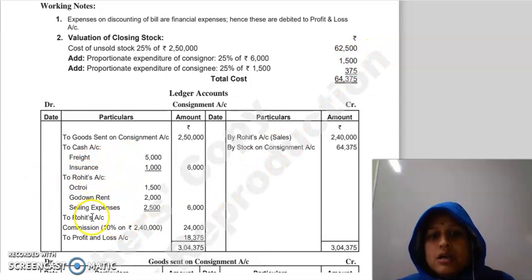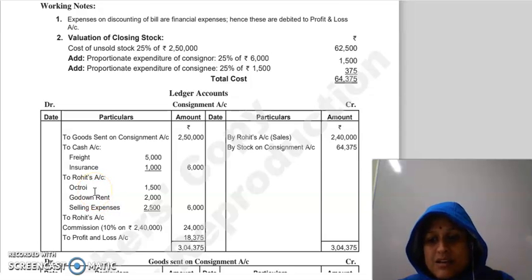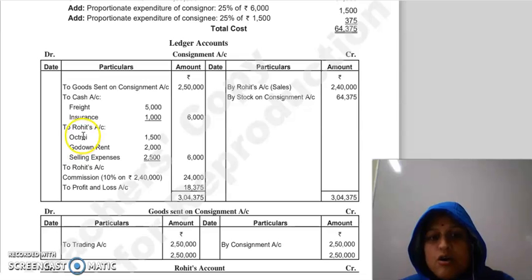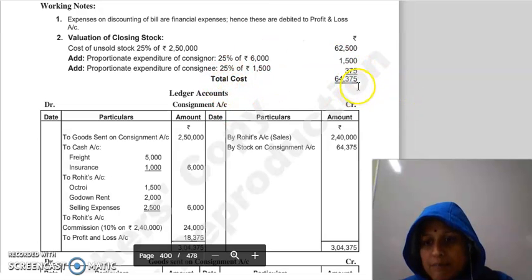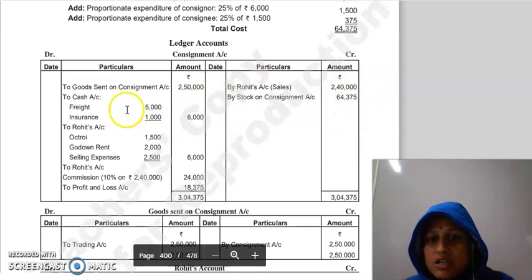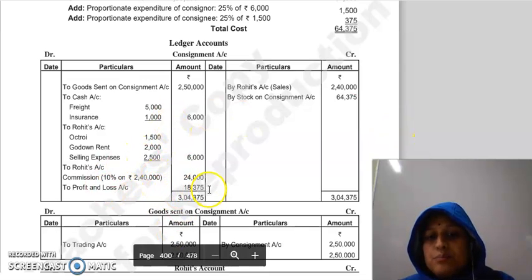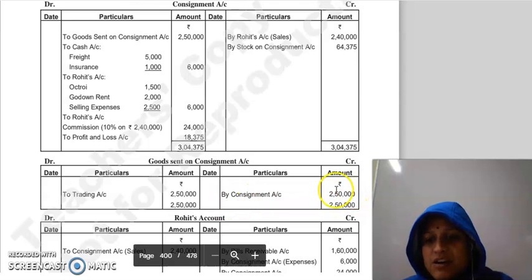Freight and insurance are both non-recurring expenses totalling Rs. 6,000. Proportionate amount for 25% unsold: 6,000 × 25%. From Rohit's expenses, only Octroi Rs. 1,500 is non-recurring; Godown Rent and Selling Expenses are recurring. So Rs. 1,500 proportionately added: 1,500 × 25%. Total cost of unsold stock is calculated, entered as stock on consignment. This is like a trading account — opening stock, closing stock, sales, and expenses, and when both sides are balanced, we get the profit. Goods Sent on Consignment Account: goods worth Rs. 2,50,000 were sent, so 'By Consignment Account Rs. 2,50,000' and transferred to trading account.